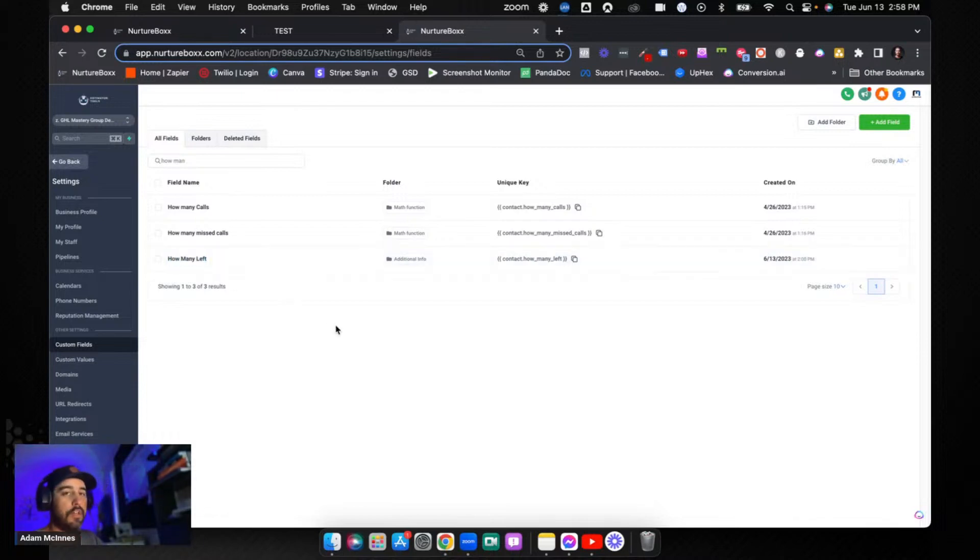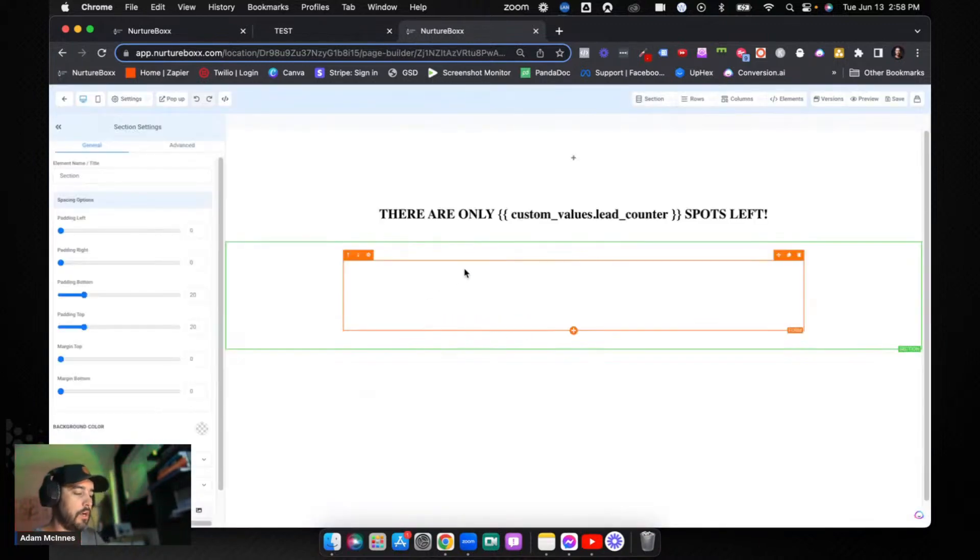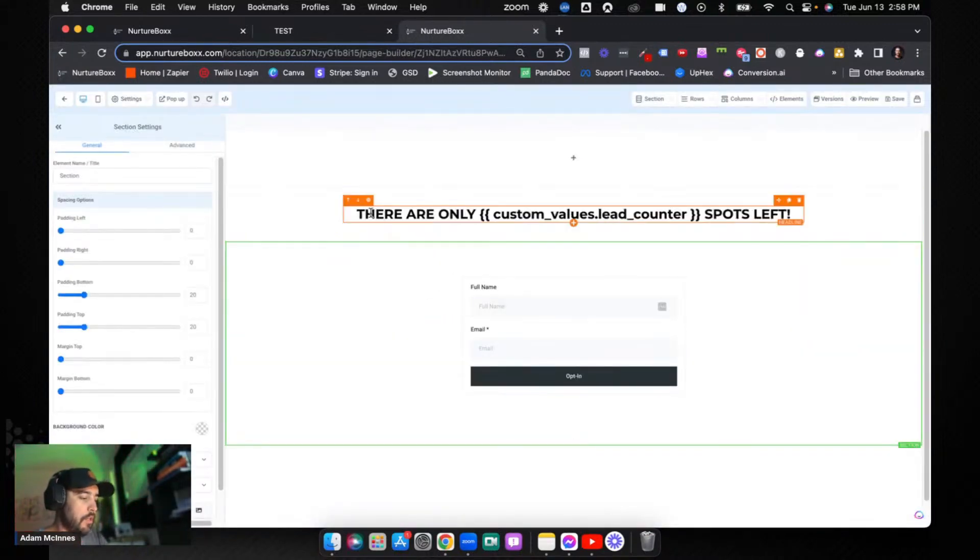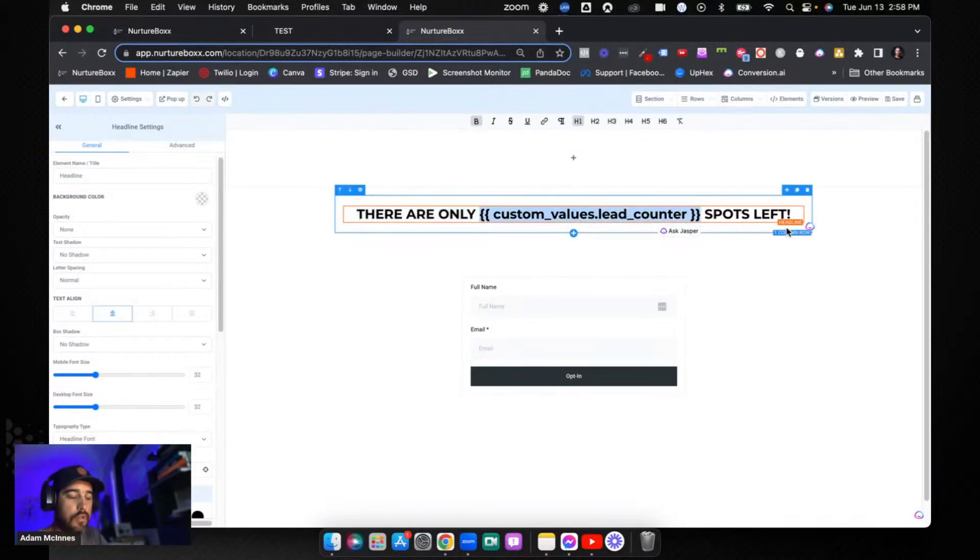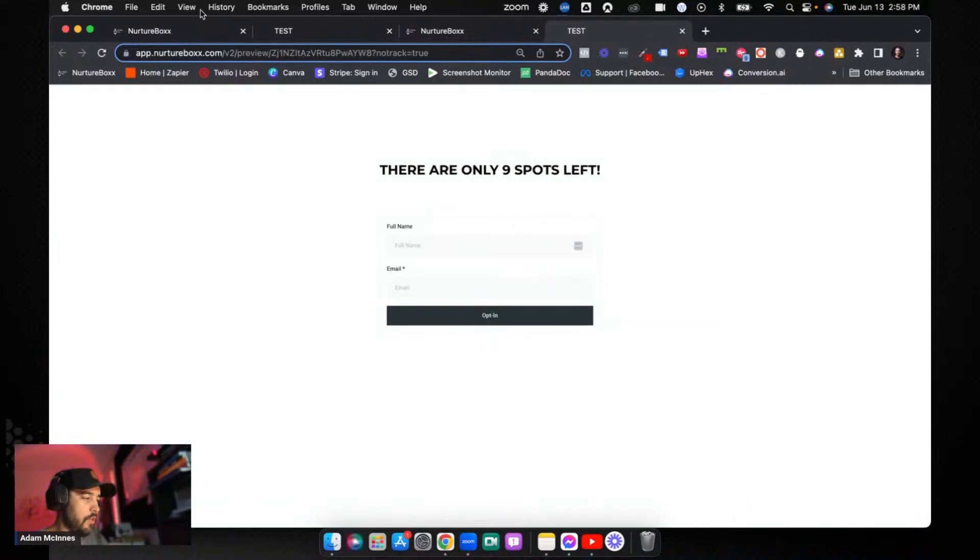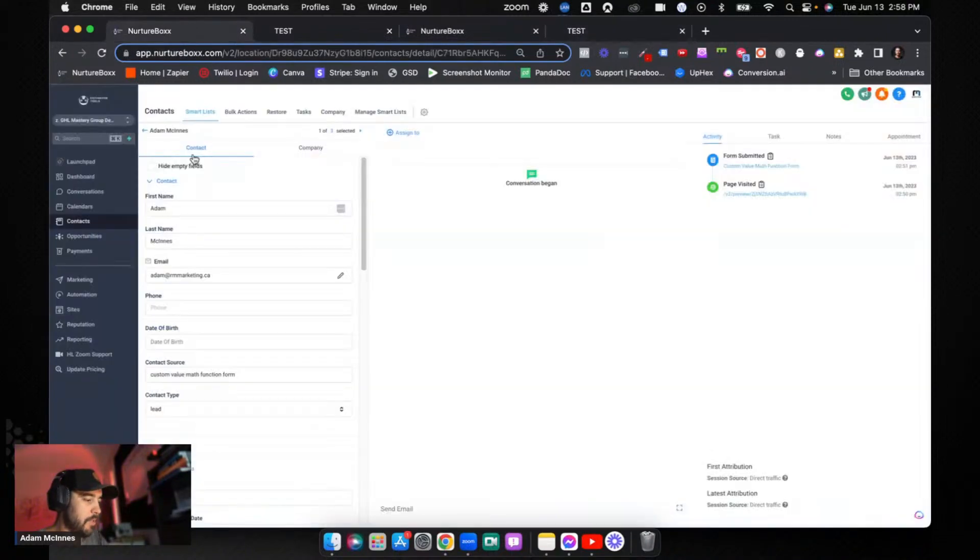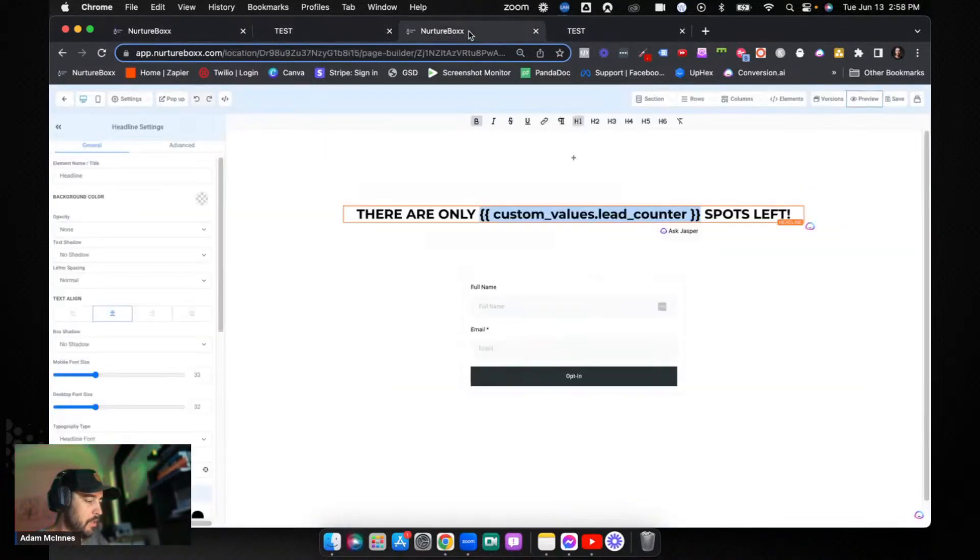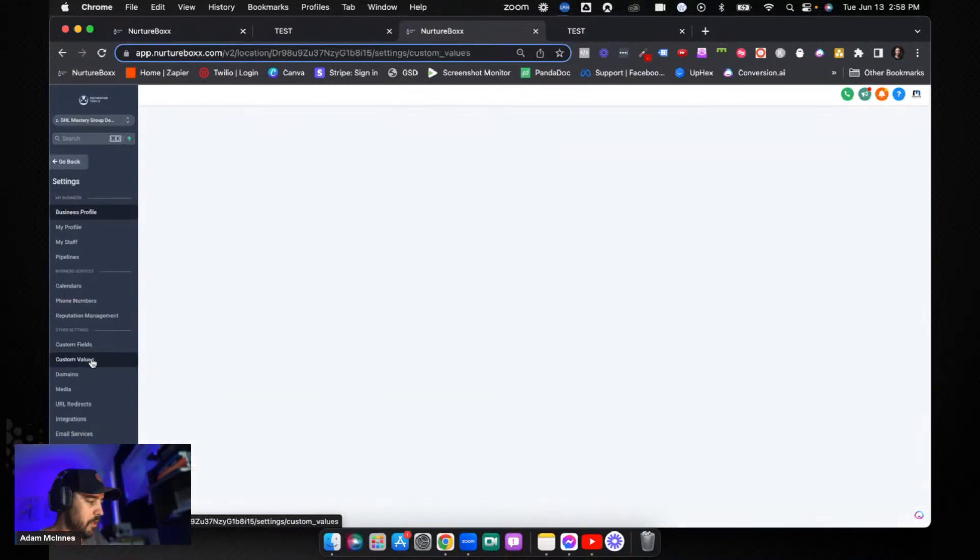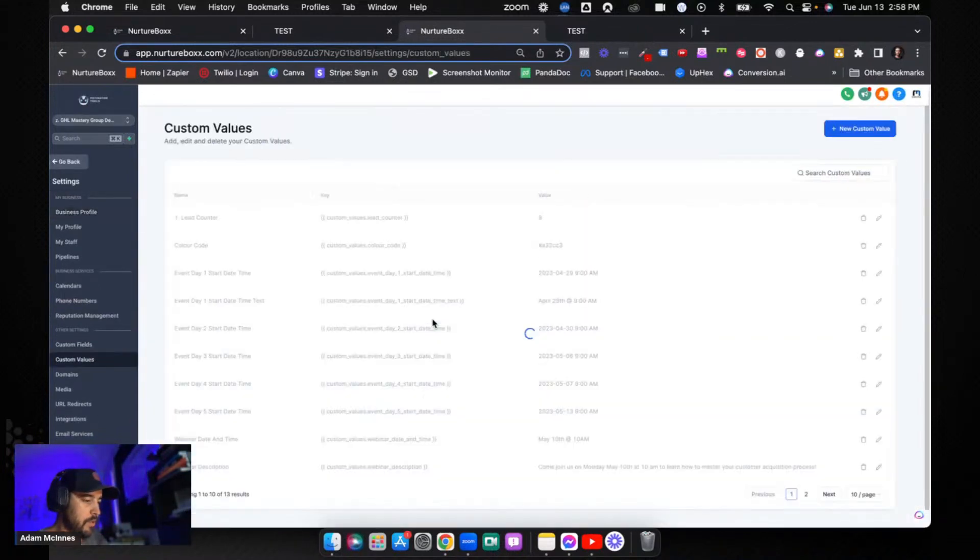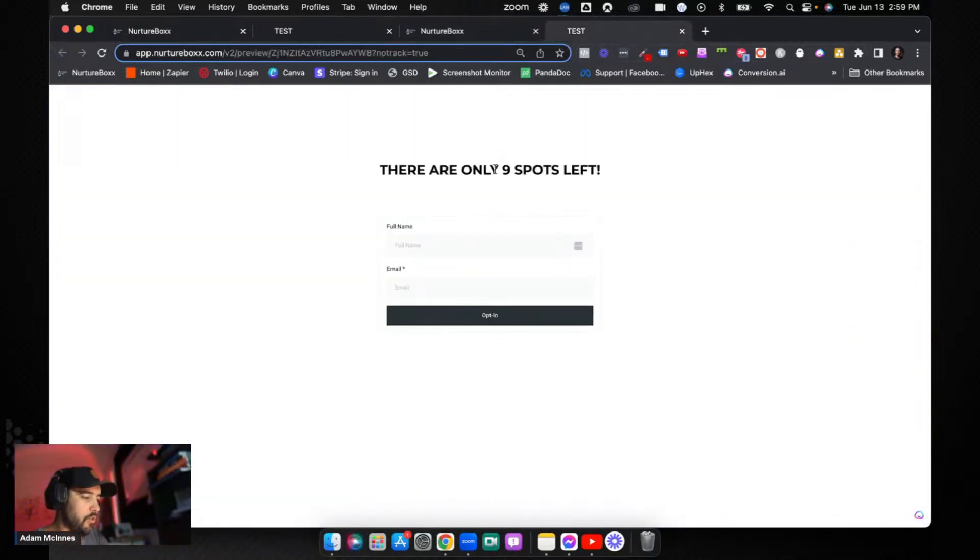I'm going to show you the funnel first, which is a super simple funnel. All I did was I added 'there are only' and then you paste that custom value 'spots left'. So in this case it should be 10 right now. Let's go and preview it and take a look. Okay, there's nine, so that means I haven't updated. Let's go back to settings, go to custom values. There you go, so the value is nine because I obviously ran a test before I did this for you guys.